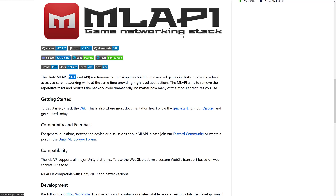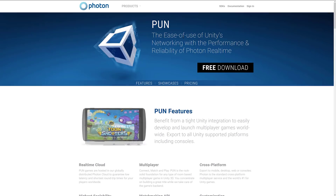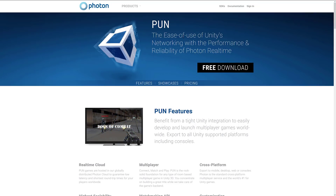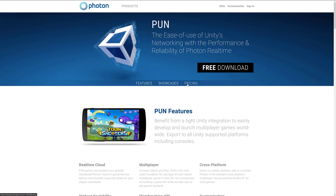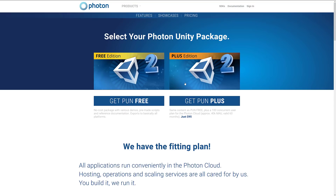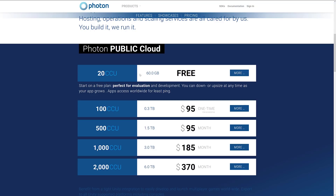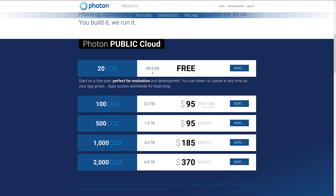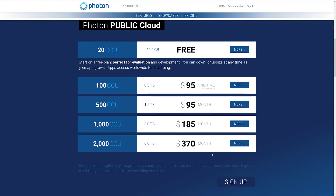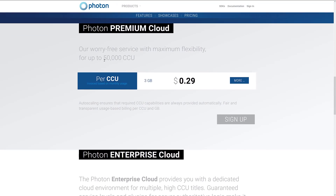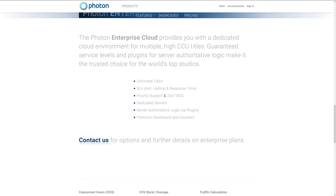If this whole idea is making you not want to work with any of this, there are alternatives. Probably the most used one out there is Photon. Unfortunately, Photon is a free download but not free to use. There are two versions — a free version and a plus version, with the free tier allowing around 20 concurrent users and 60 gigabytes of traffic. As you scale up, you get into pricing tiers up to 6 terabytes and 2,000 users, then you contact them for special pricing up to 50,000 concurrent users, and then enterprise pricing beyond that.